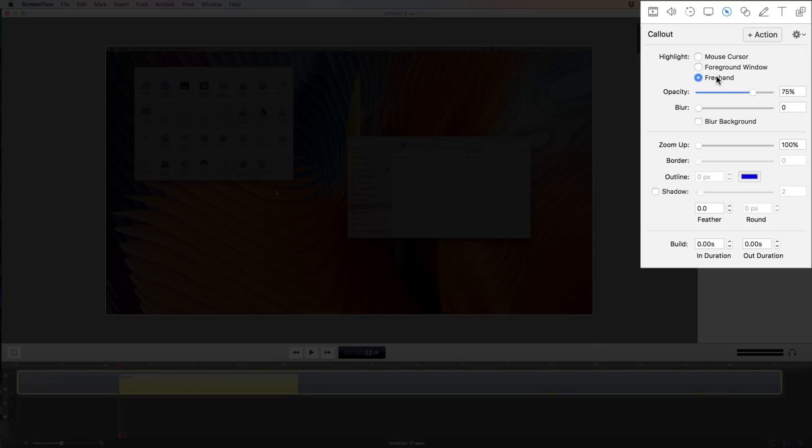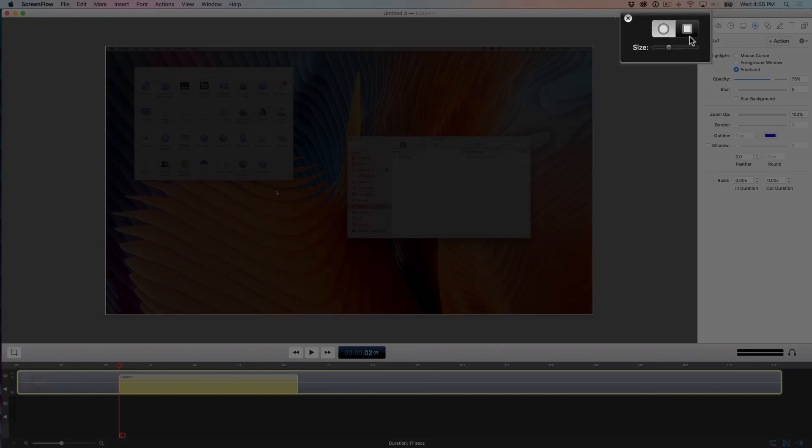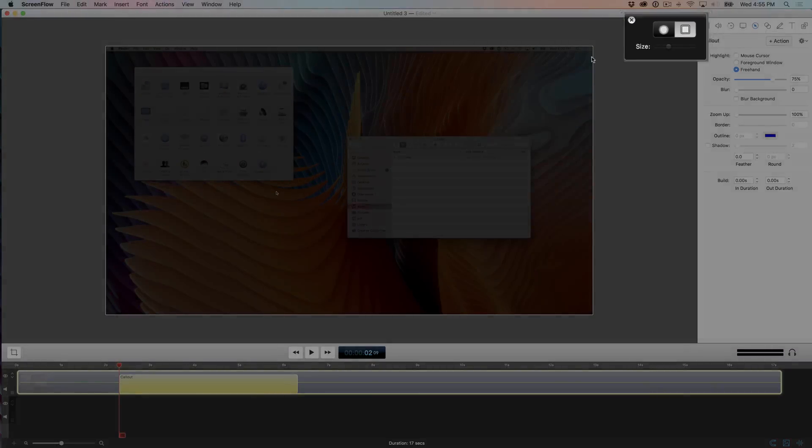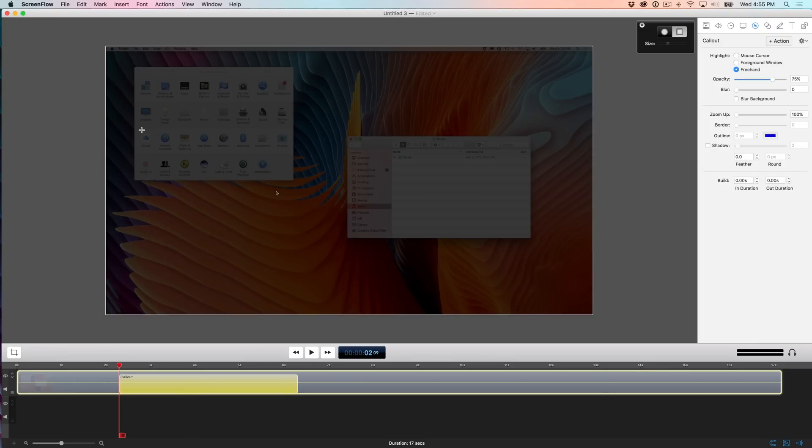I'll select freehand, and then I'll select the little square tool here. Now I can just draw a square around where it says touch ID like this.